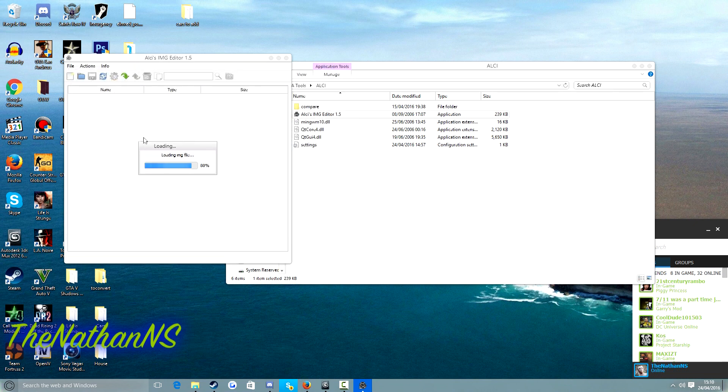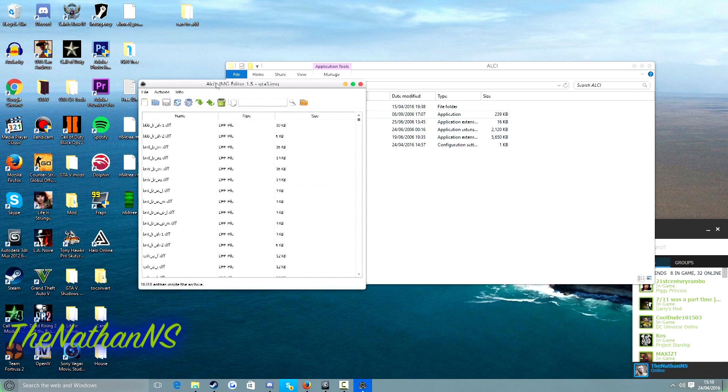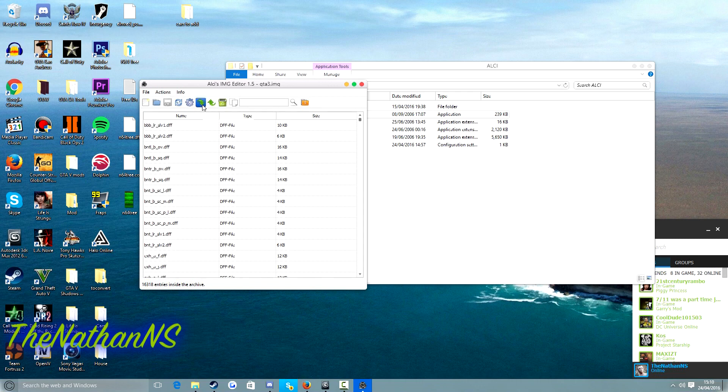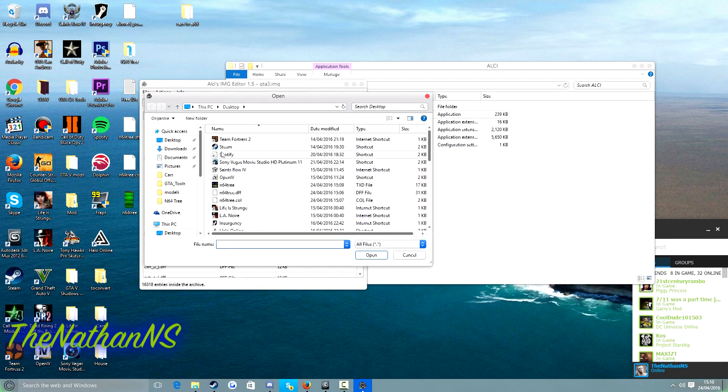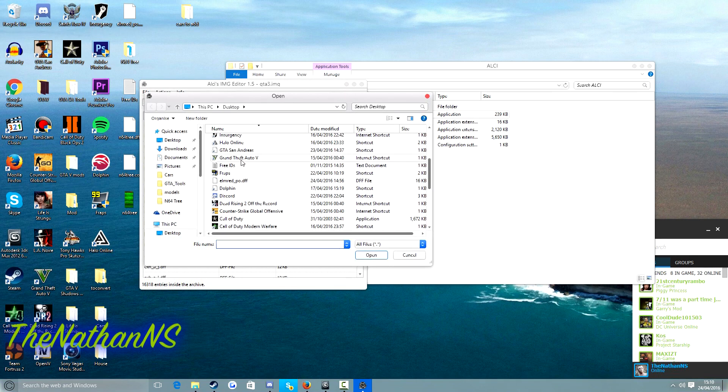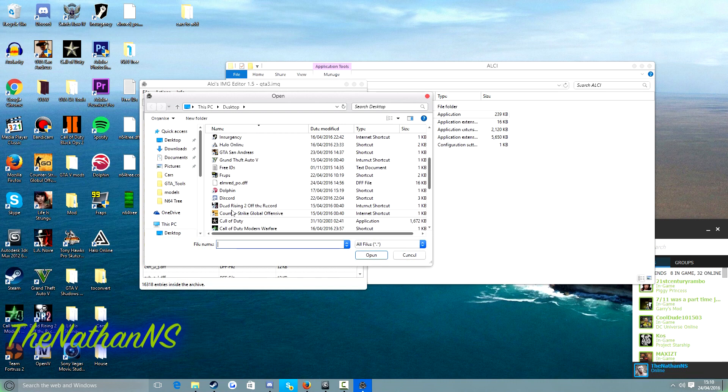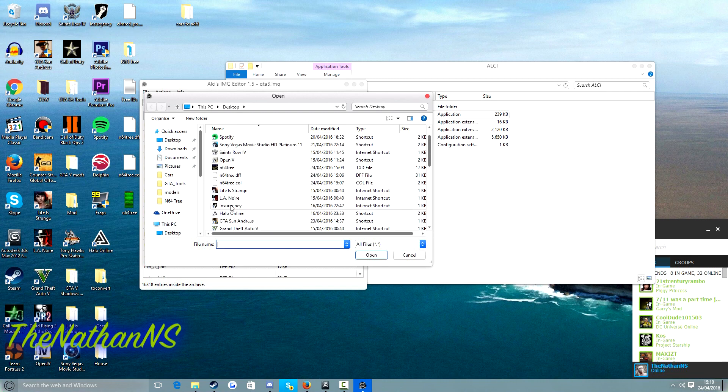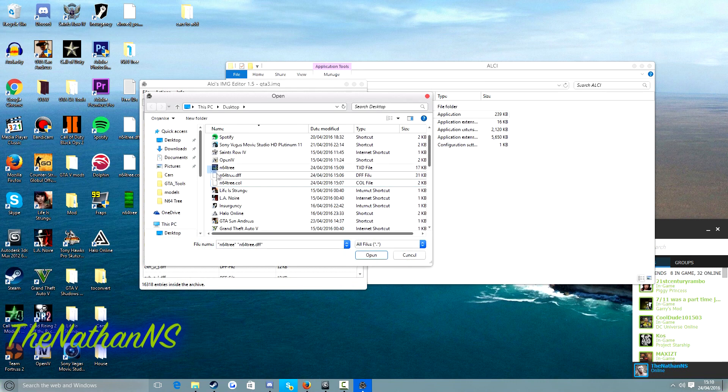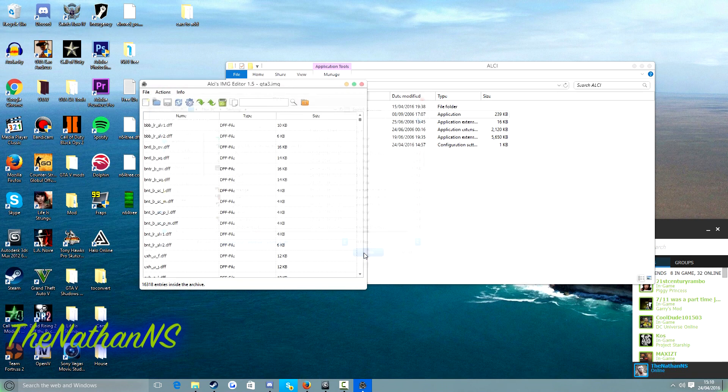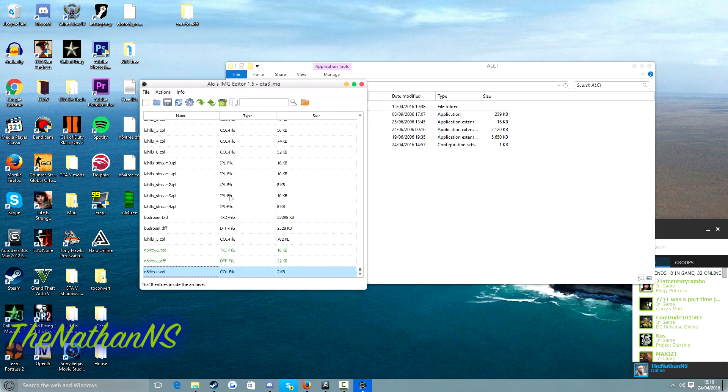Double click this, and then click on import. And then we go all the way down to N64 tree, N64 tree, N64 tree. Import all three of your files. Click open, then click save.